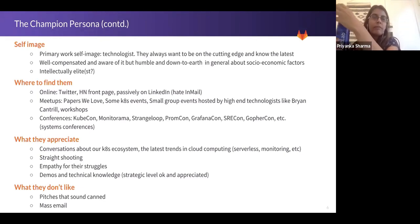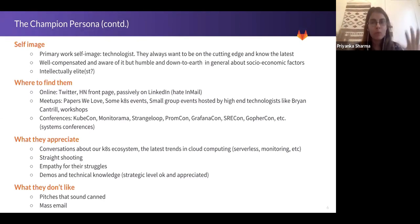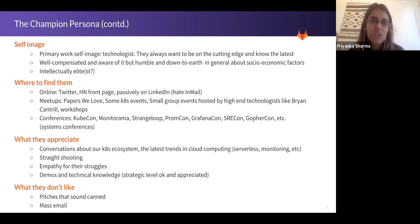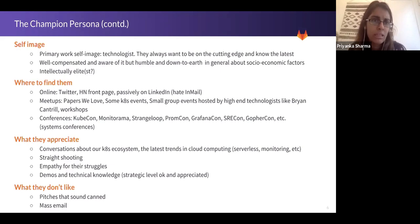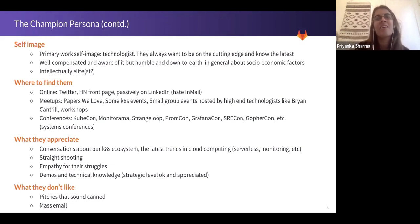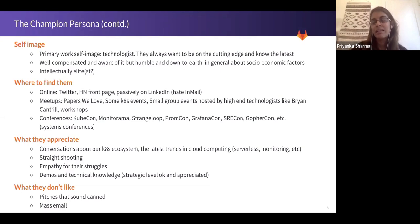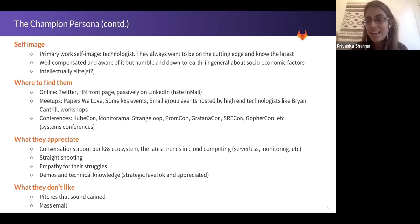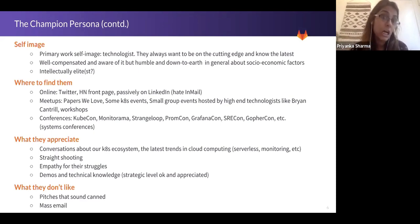When we think about the self-image of these folks, their primary work persona in their head is that they're a technologist. They're not a business person, not a buyer, not a manager — they're a technologist and they take pride in that. They always want to be on the cutting edge and know the latest. They're usually very well compensated and aware of it, but fairly humble and down to earth in general about socioeconomic factors, which has made me really enjoy these interactions. Sometimes they can be a little intellectually elitist, just because they're operating at a level of understanding that many folks in their jobs never encounter. They have to deal with very complex problems. As a result, their brain is trained to handle a lot, and they value intellectual vitality in the people they talk to at all times.